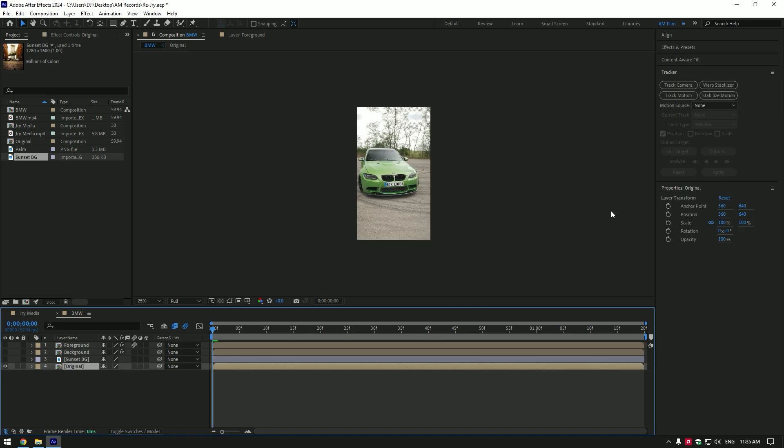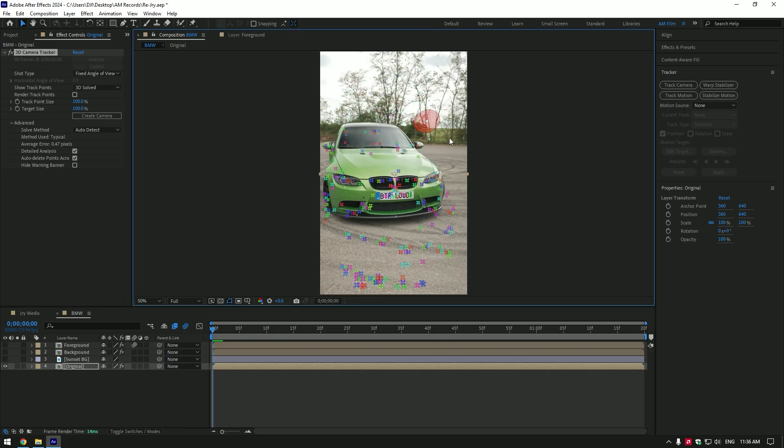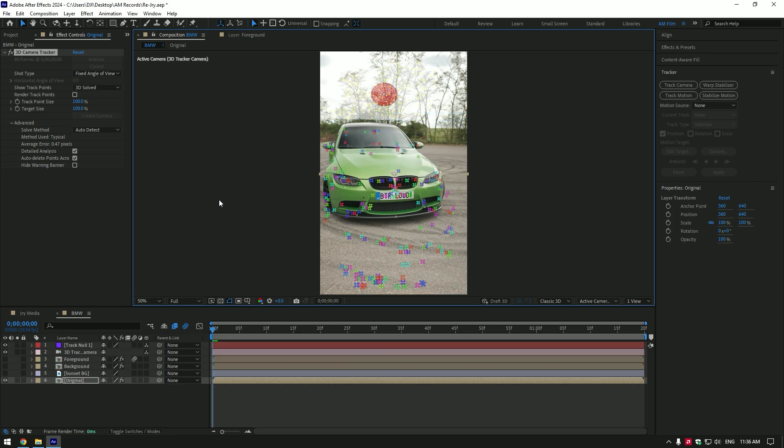Go to tracker and click on track camera. Expand advanced and select detailed analysis. As the analyzing is done, select some spots on the background. Select as much as you can. Right click and select create null and camera.